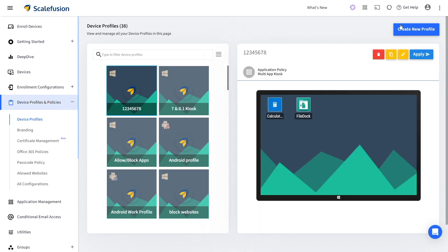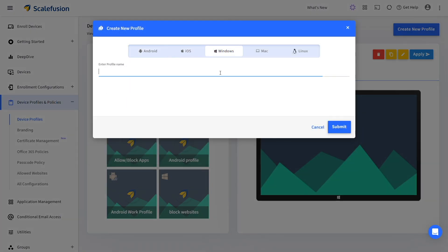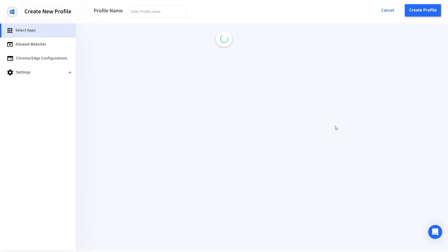Click on the create new profile button to create a new profile for Windows kiosk mode. Choose the Windows platform and then enter a name for the profile.